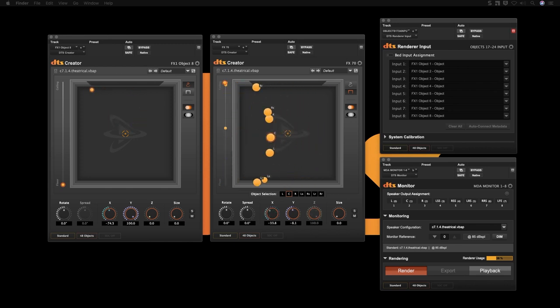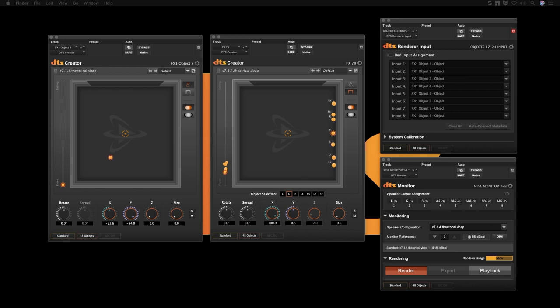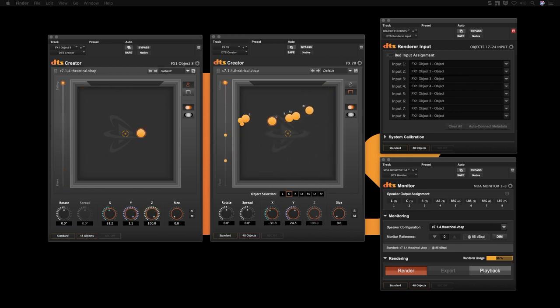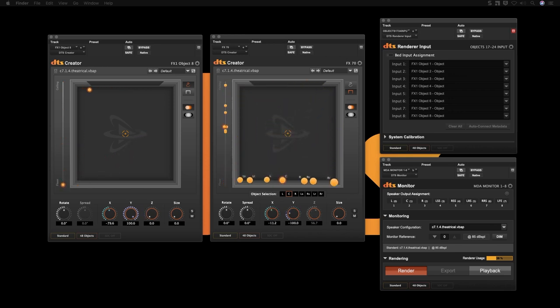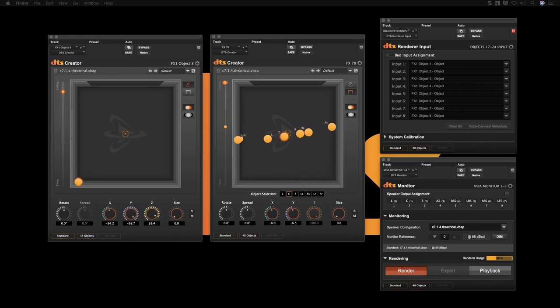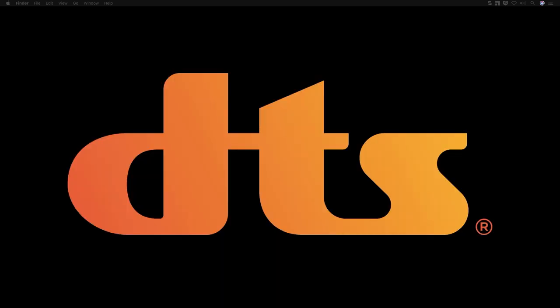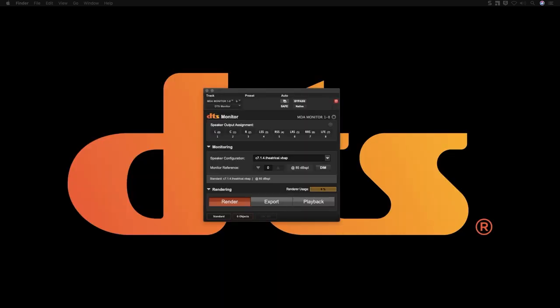I will be showing you mono and multi-channel versions of the DTS Creator Panner, DTS Renderer Input, which is an audio and automation aggregator, and in this video I will go over DTS Monitor, which controls real-time rendering, exports, file playback, and channel routing.